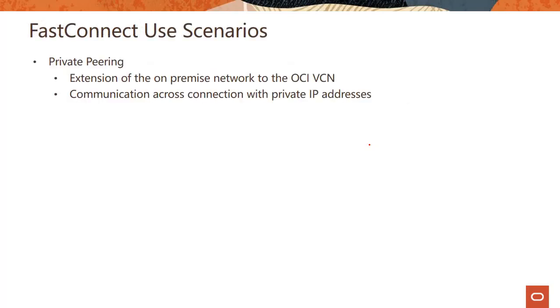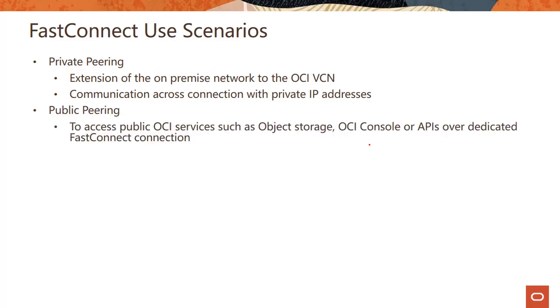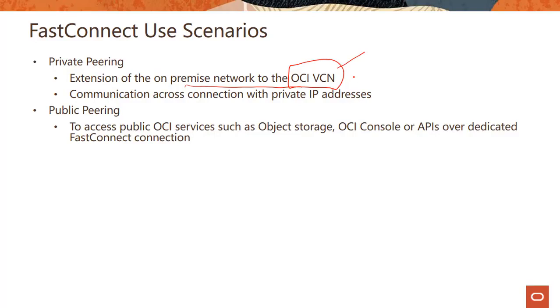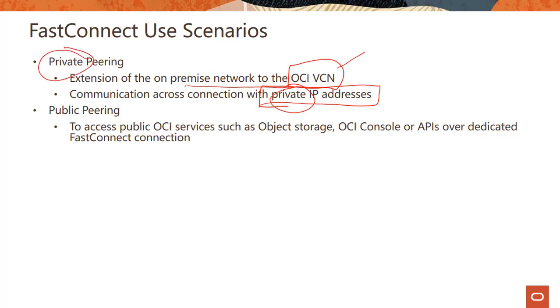So what are these scenarios? We talked about private peering and public peering. So private peering, as we talked about, you're extending your on-prem network to the OCI virtual cloud network. So virtual cloud network, you are running, let's say your compute or your databases in a private network and you are extending your on-prem network to reach that, to reach your OCI virtual cloud network. The communication happens using private IP addresses. So the whole idea here is emphasis on private. You are basically reaching your resources running in VCN through on-premises using private connectivity.